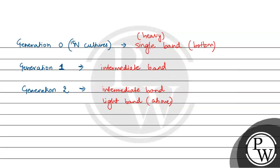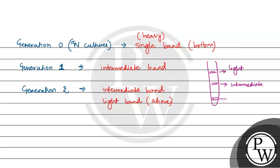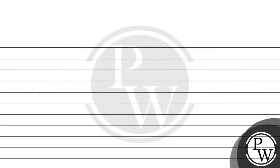So basically it was somewhat like this. This is the light band, this is the intermediate band, and this is the heavy band. This is the double-stranded DNA where this is N15. It contains N15 nitrogenous bases. They started with N15 culture.